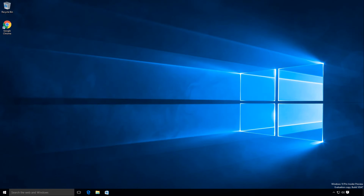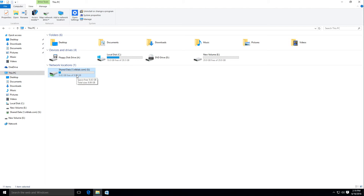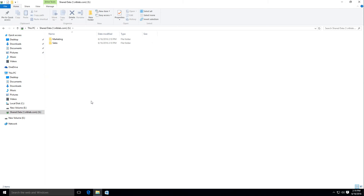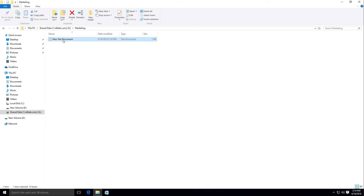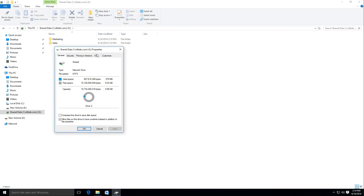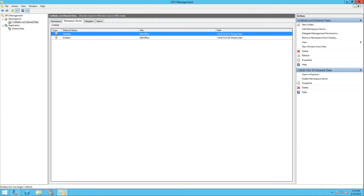Now that my computer has fully booted, I'm going to open File Explorer and go to This PC. I can see that I have SharedData right where I mapped it. Opening it, I'm able to successfully browse and open documents, even edit and save documents on the share. If I right-click, open properties, and open the DFS tab, I can see now that I have only NLB502 which is currently active. Checking the status says OK, and this is currently the only referral available for the share.